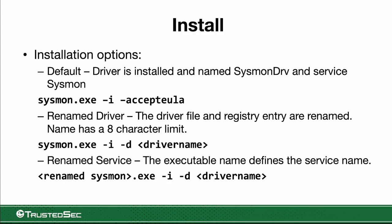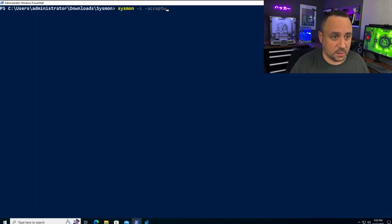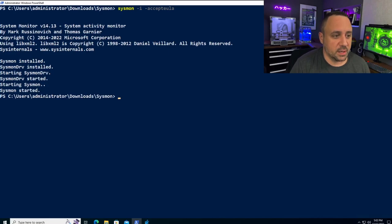We need to be very careful: when we execute Sysmon, we must keep track of what name we're actually using, otherwise we'll get errors. So have processes in place, test carefully, and be cautious when renaming the executable to hide the service. Let's do an installation on the current machine: sysmon minus I dash accepteula. We'll accept the license and see Sysmon installed.